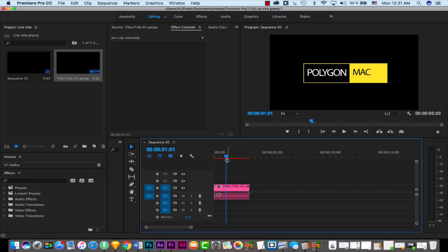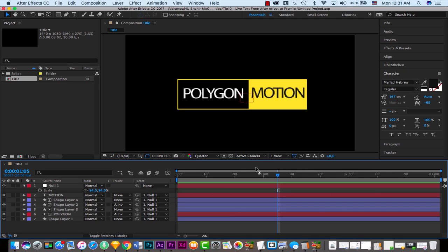I hope you guys enjoyed this tutorial. Don't forget to subscribe to the Polygon Motion YouTube channel if you want to stay updated with new After Effects tricks, UI tips, web design tricks, motion graphics, and more. Put your comments below. My name is Shay and see you guys next time.